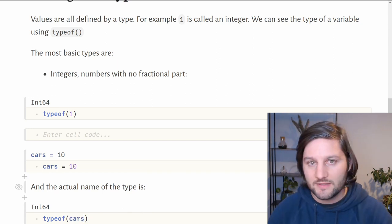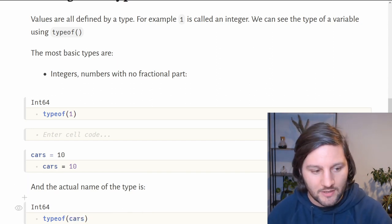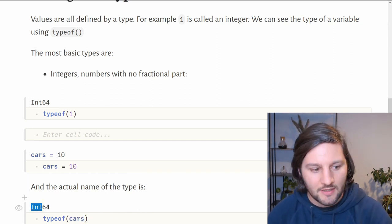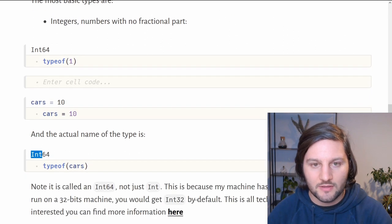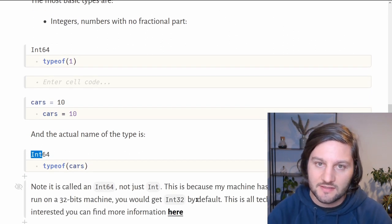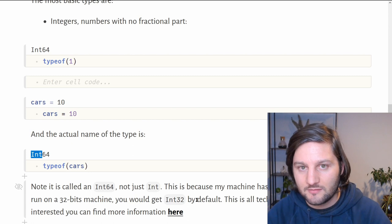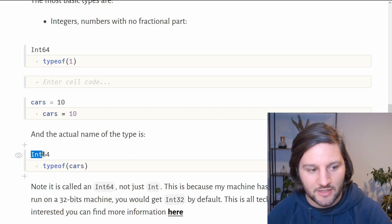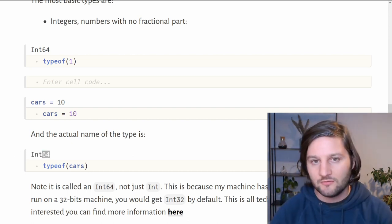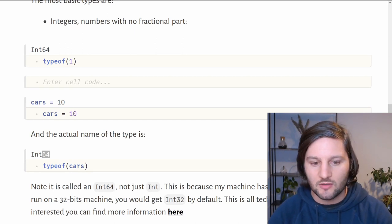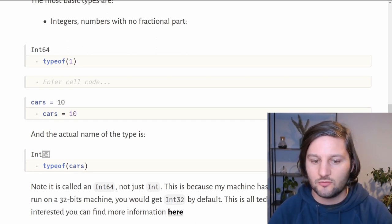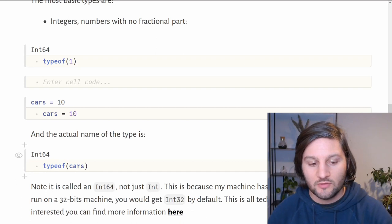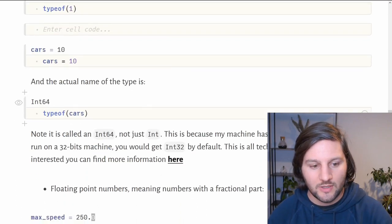Why is it called int64? Because int is for integer and 64 is because my machine has a 64-bit architecture. You can have a 32-bit machine, for example, and it will appear here as int32. But you don't have to remember all those details about 64-bit or 32-bit architecture right now.